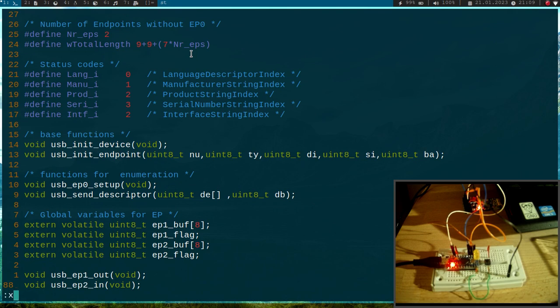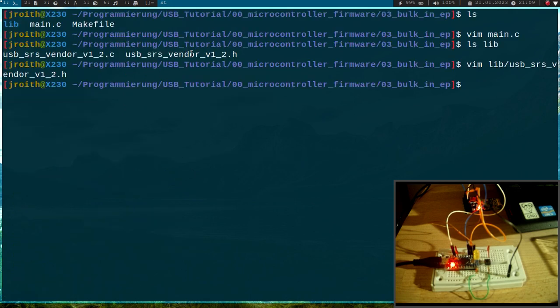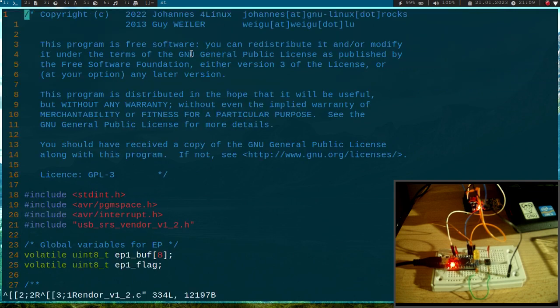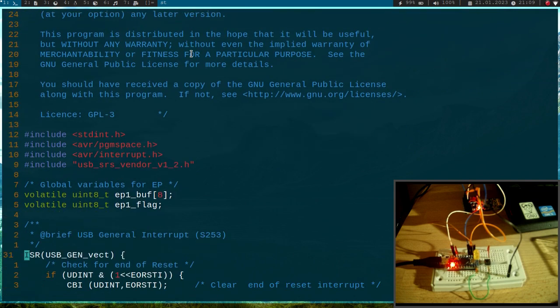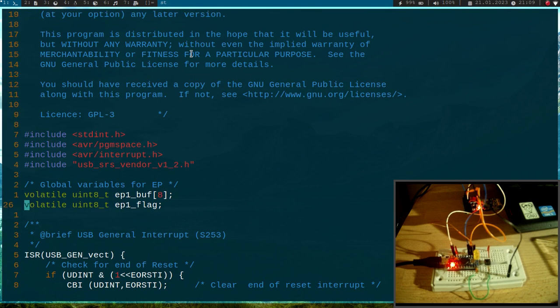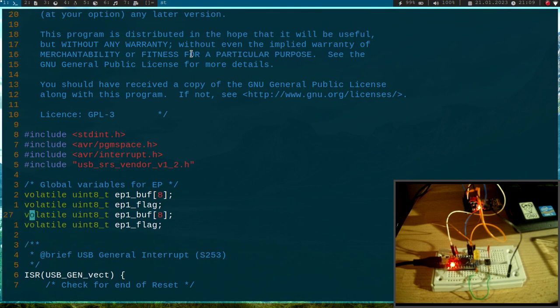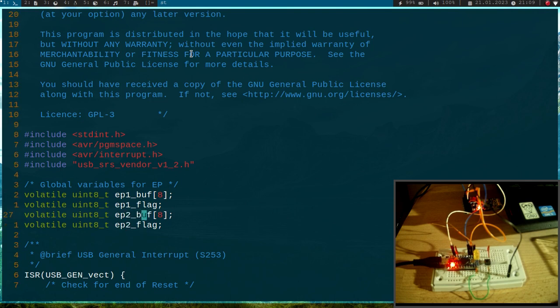Okay, cool. So now let me go into the source file and we have to make some changes here. First thing, we have to declare the global variables, so let me copy these two here and add a new one titled endpoint 2 buffer and endpoint 2 flag.